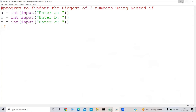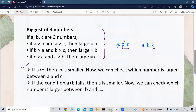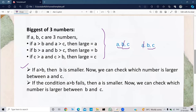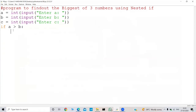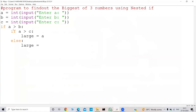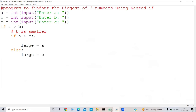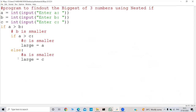Now we need to use an if. The condition is: if a is greater than b, then b is smaller, so we can ignore b. Now we can check which number is larger between a and c. We get to know that b is smaller, so we will ignore it and check if a is greater than c — we can say large equal to a. If this condition also fails, we can say large equal to c. Comment: if a is greater than b, then b is smaller; if a is greater than c, then c is smaller, or else a is smaller.